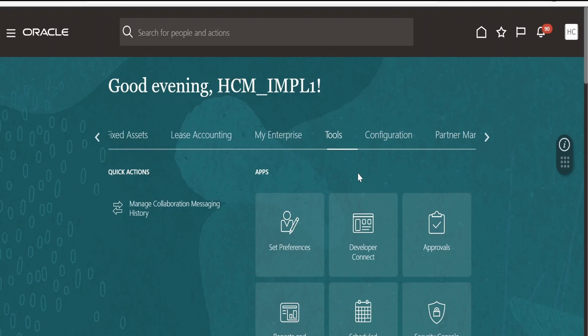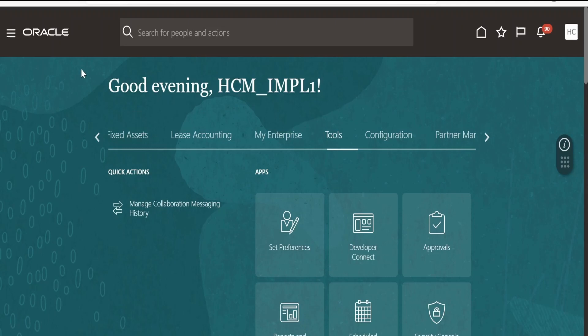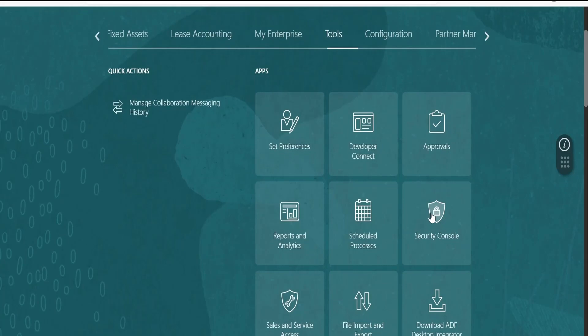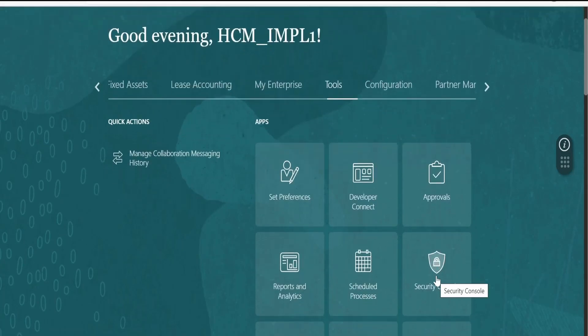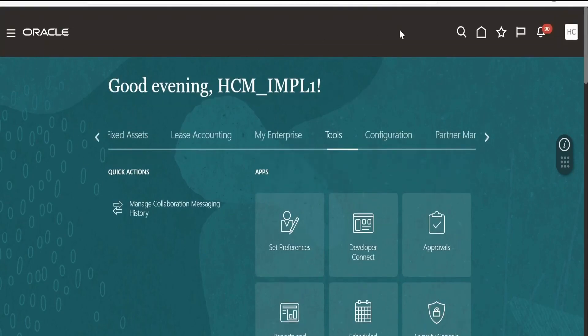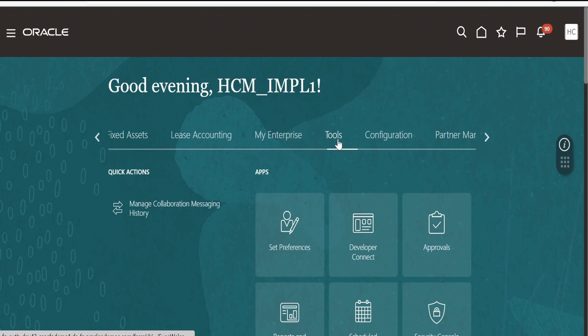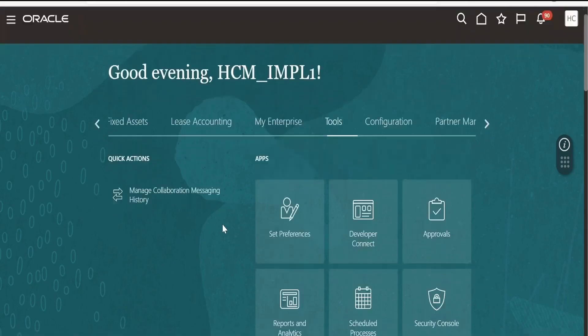I am assuming you already have the admin credentials with which you can log into your Oracle Cloud instance. Once you log in, there are two ways to create a user account. In this class we are going to see how to create one with the help of the Security Console, which is part of the Tools section. One way to navigate to the Security Console is to select the Tools tab and search for Security Console.